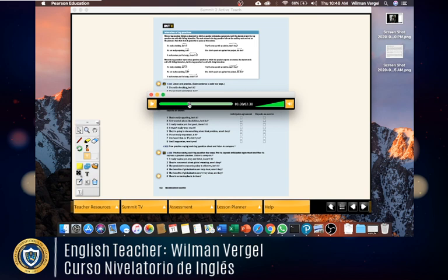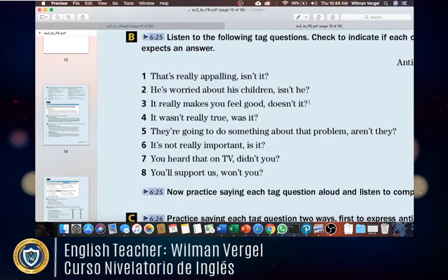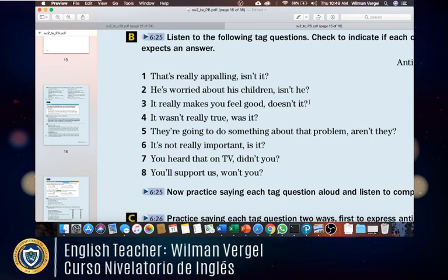We're going to listen again so you can confirm your answers. Listen to the following tag questions again: one — 'That's really appalling, isn't it?' Two — 'He's worried about his children, isn't he?' Three — 'It really makes you feel good, doesn't it?' Four — 'It wasn't really true, was it?' Five — 'They're going to do something about that problem, aren't they?' Six — 'It's not really important, is it?' Seven — 'You heard that on TV, didn't you?' Eight — 'You'll support us, won't you?' Now practice saying each tag question aloud.